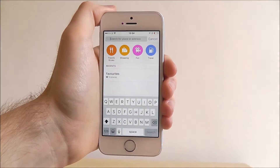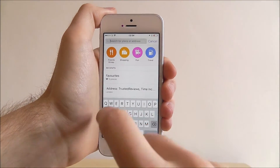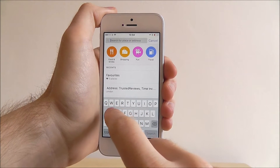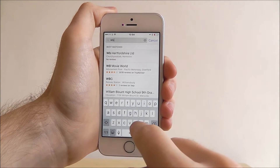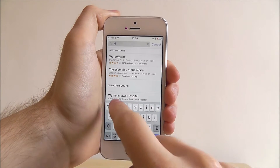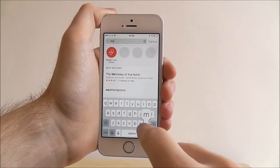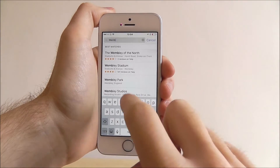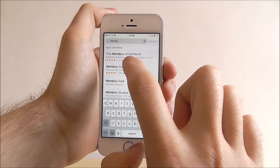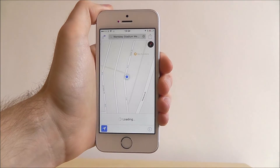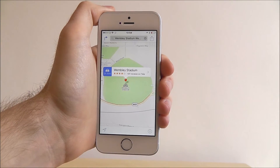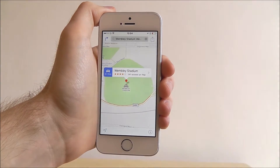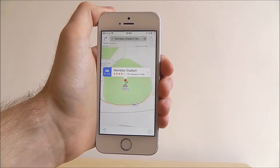Press on it and type in what you want to find. So let's say I want to find Wembley Stadium. Once you've typed it in, select the option and it'll find it on the map view.